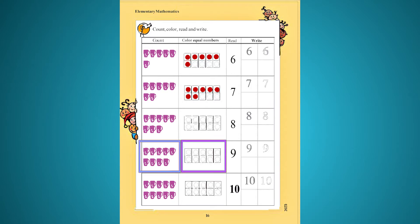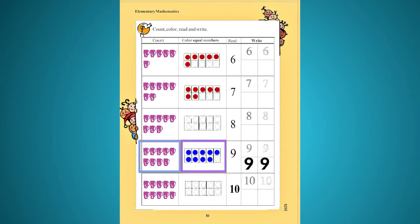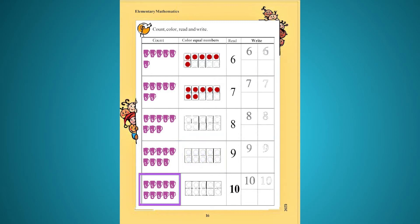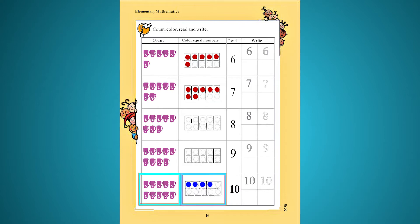9. 1, 2, 3, 4, 5, 6, 7, 8, 9. 1, 2, 3, 4, 5, 6, 7, 8, 9, 10.